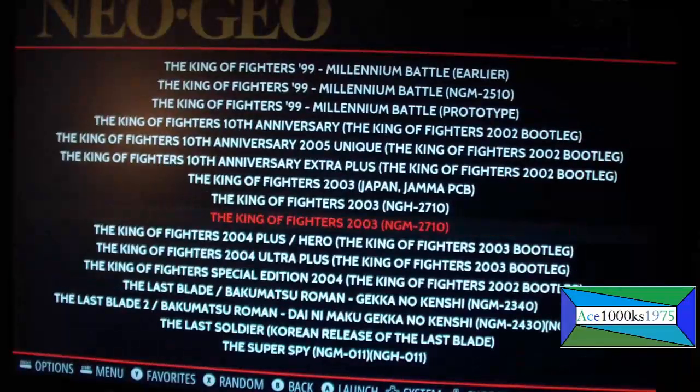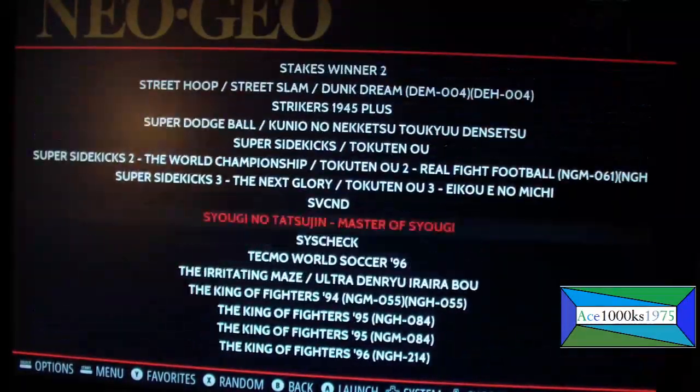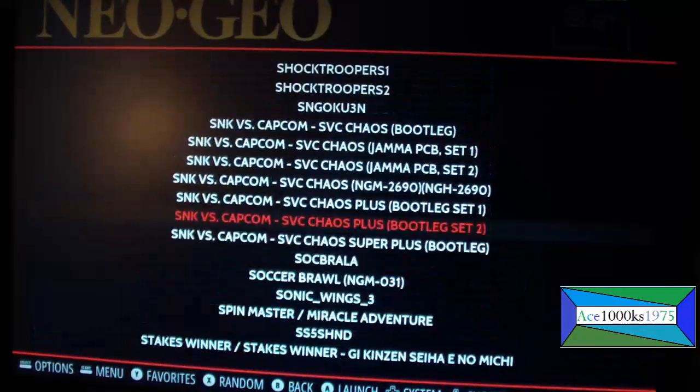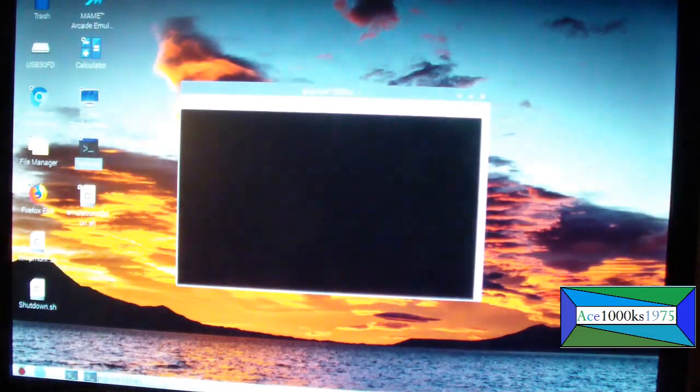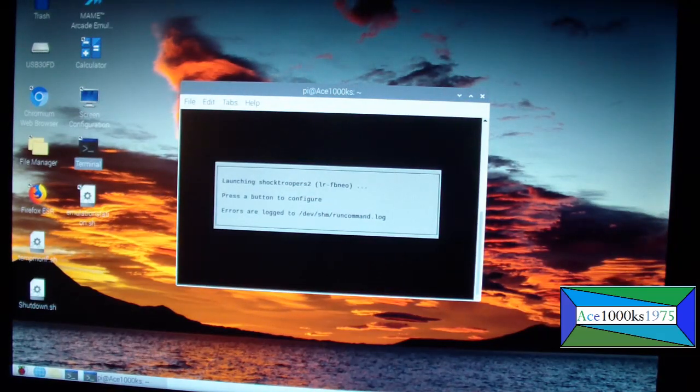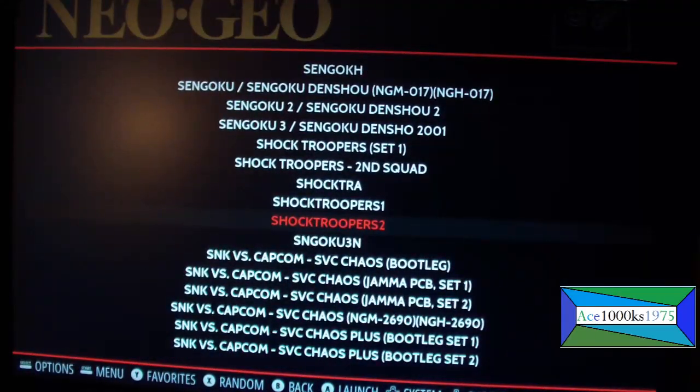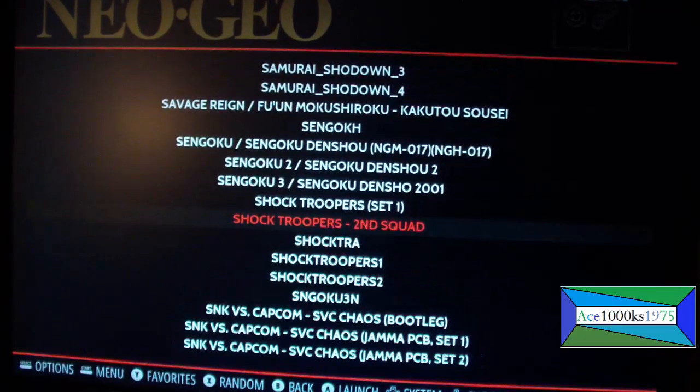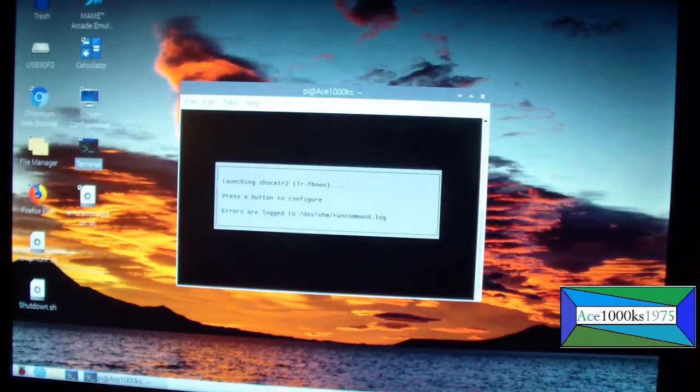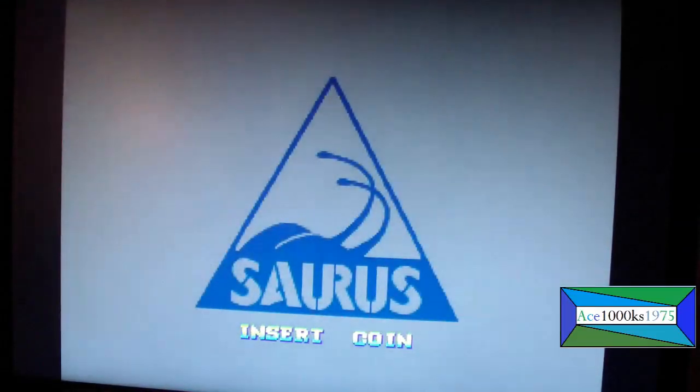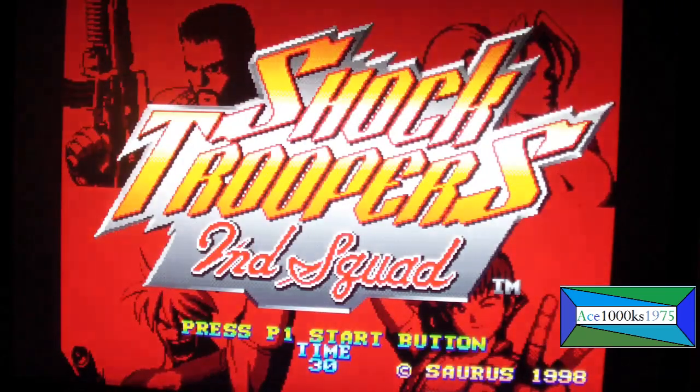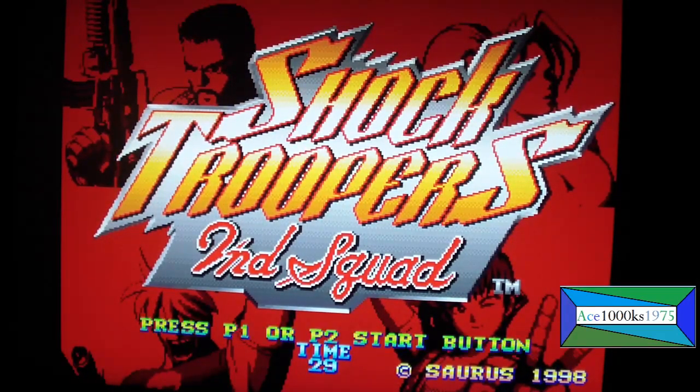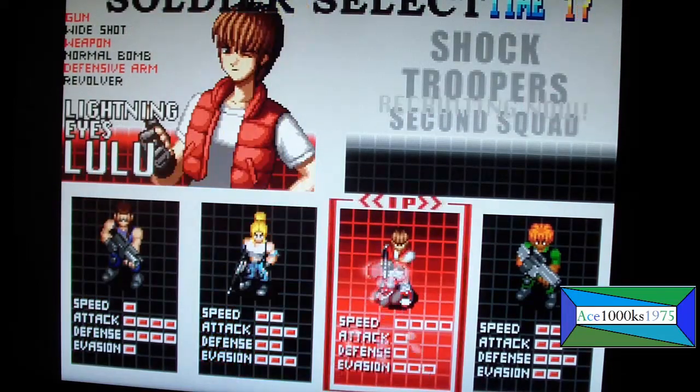And with that out of the way, now let's run a ROM or a game. Let's try this game, shock troopers. This one didn't work. Okay, let's try this one, this is another shock trooper ROM, a different one. Hopefully this one works. Okay it's working, it's not crashing. To enter coins you press the select button and to start you press the start button. These are the controls that you will be using for the game.